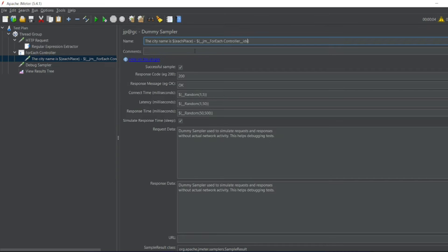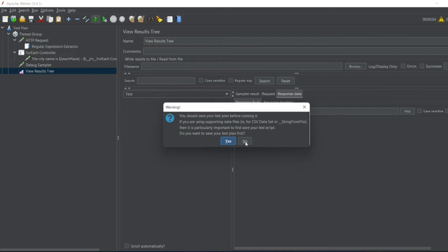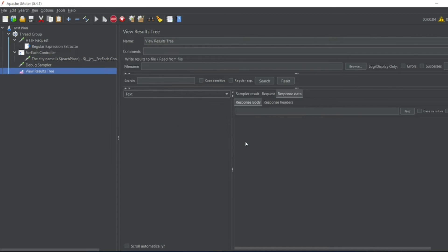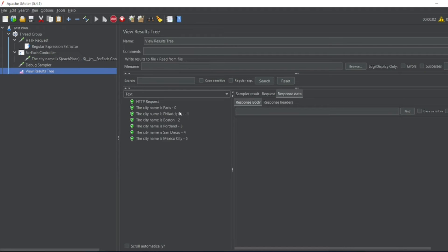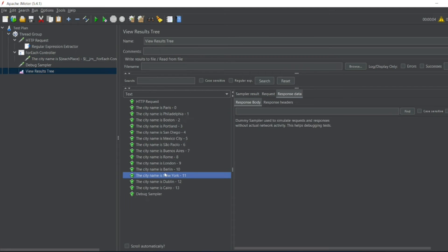Now with the city name it should also print the index. Let me go to view results tree. Let me execute this. It should give you the city name - Paris is zero, Philadelphia is one. It called the values also.